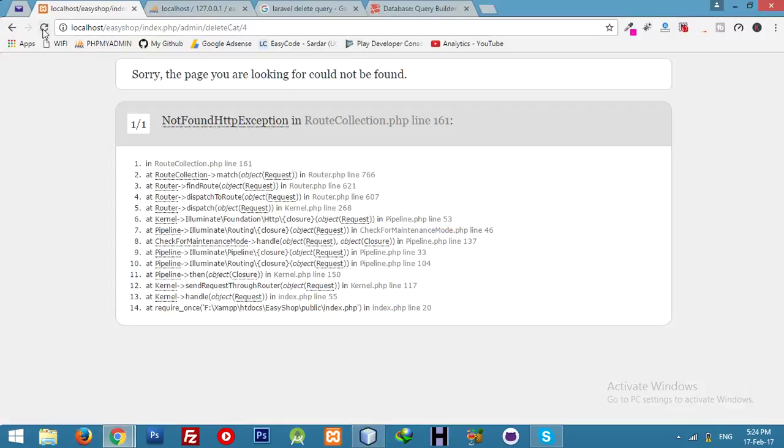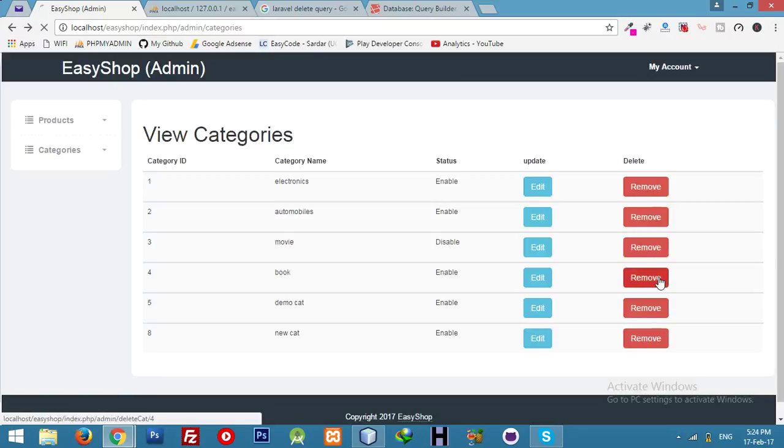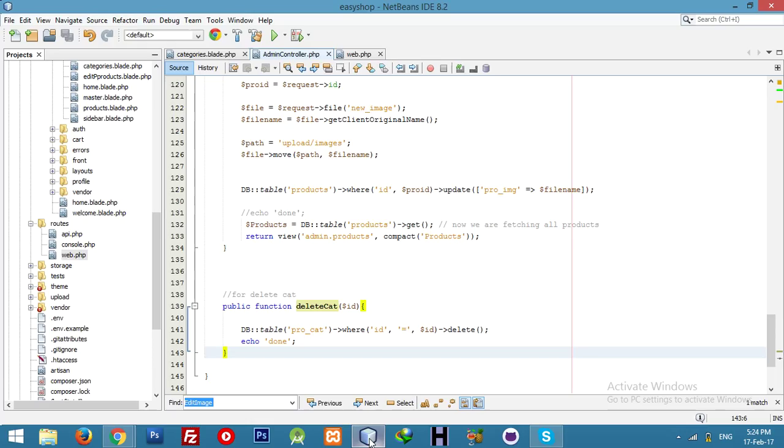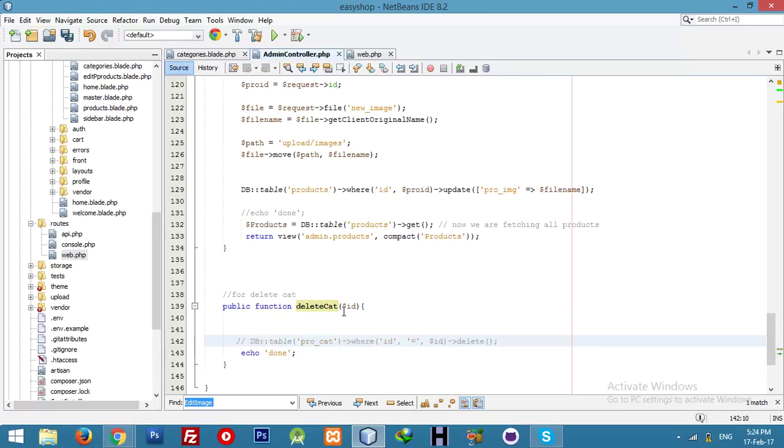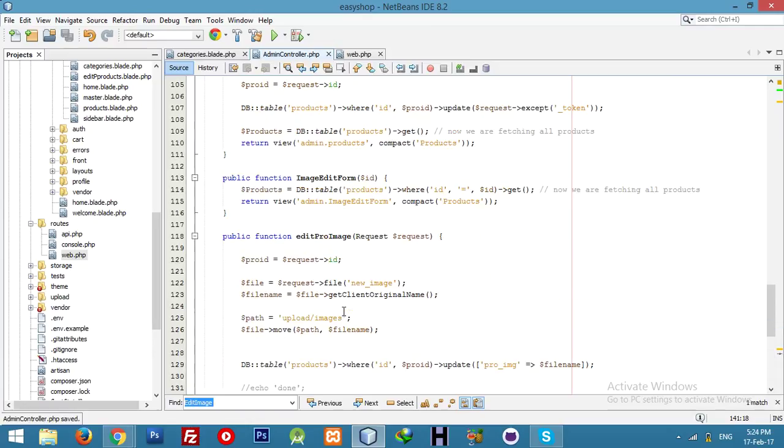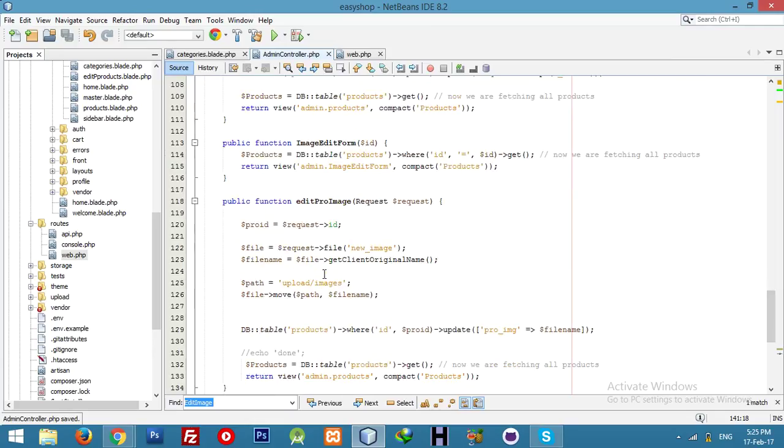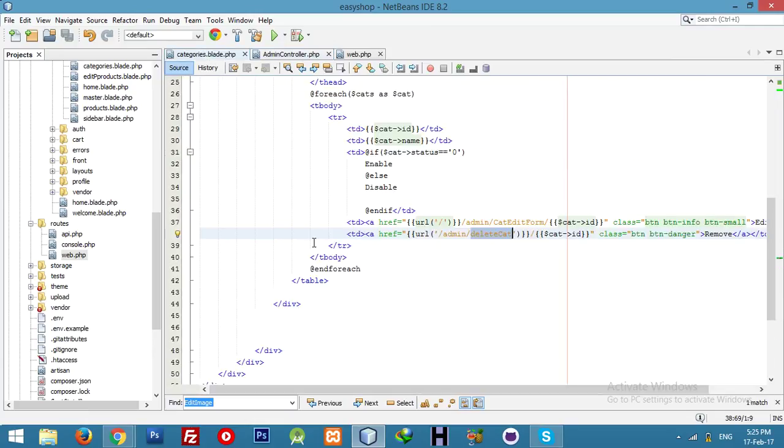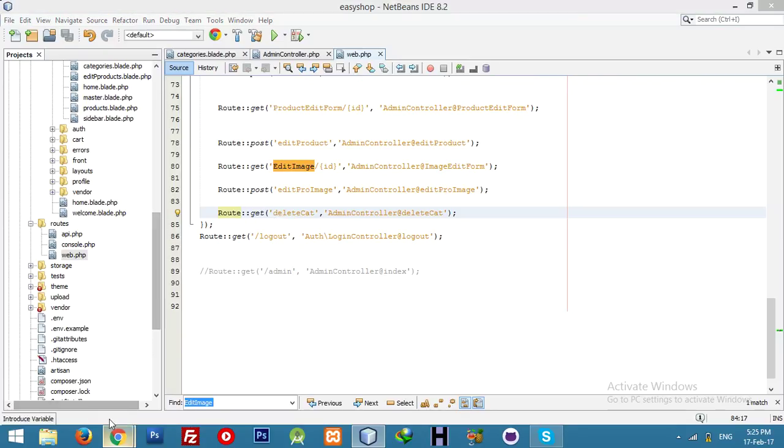Same name of function in admin controller. This delete category, delete category. Yeah, let me try. What is this?